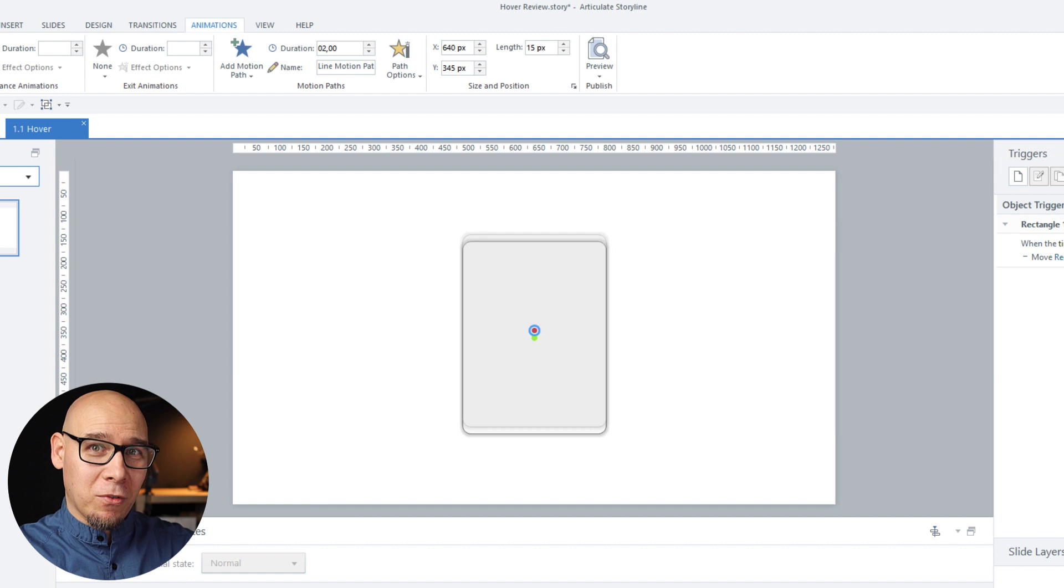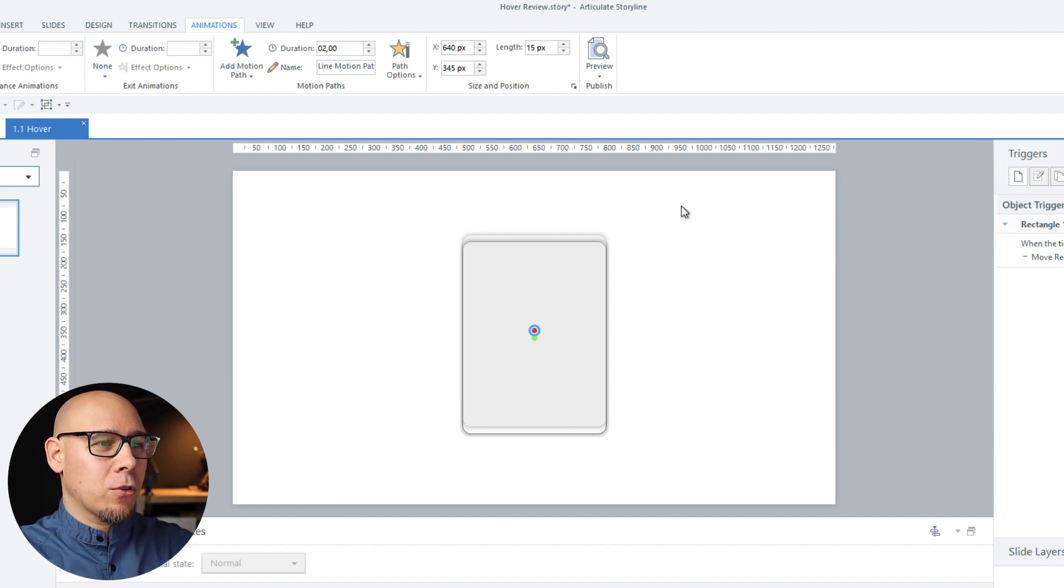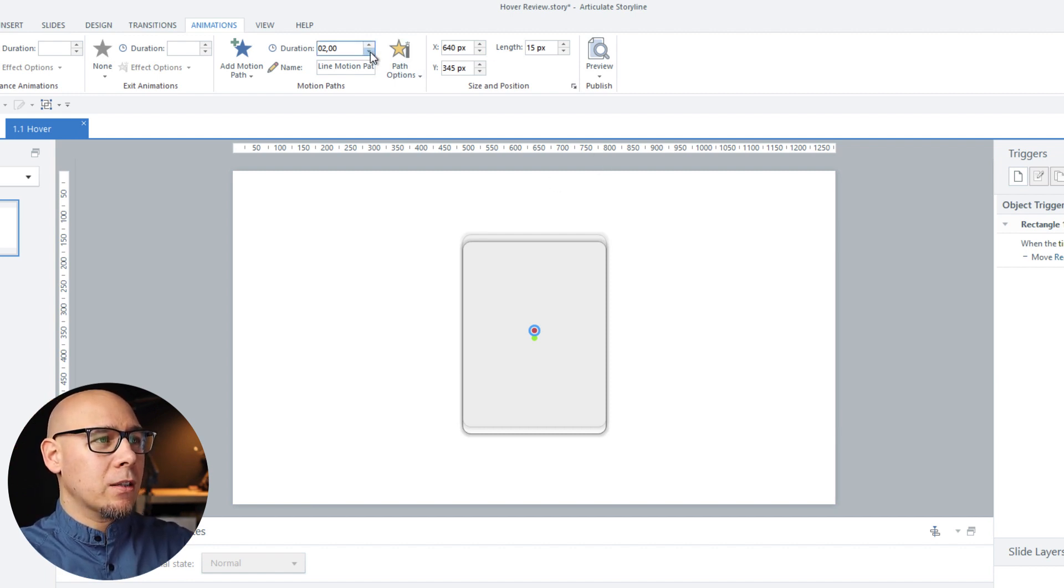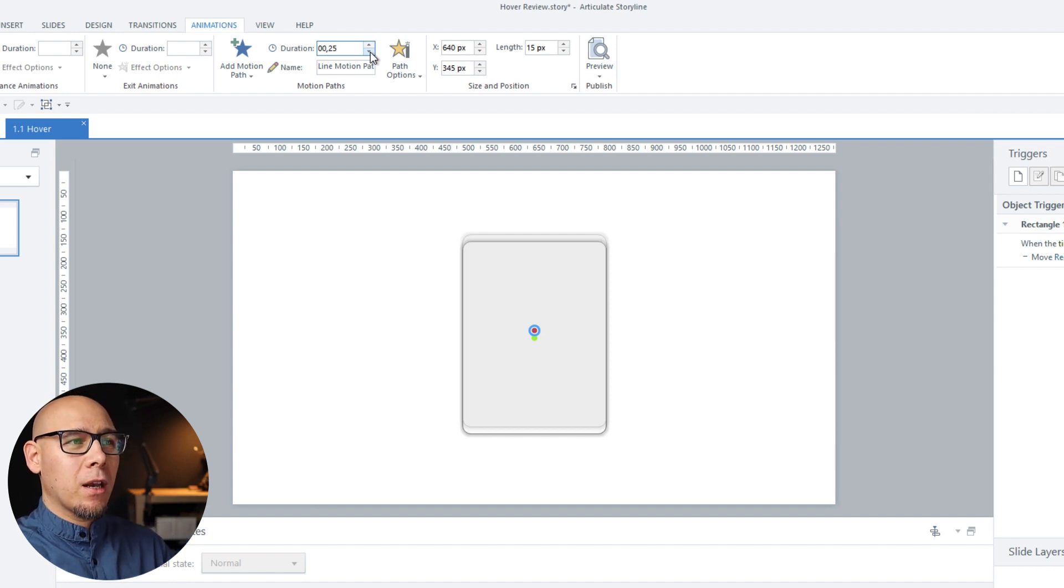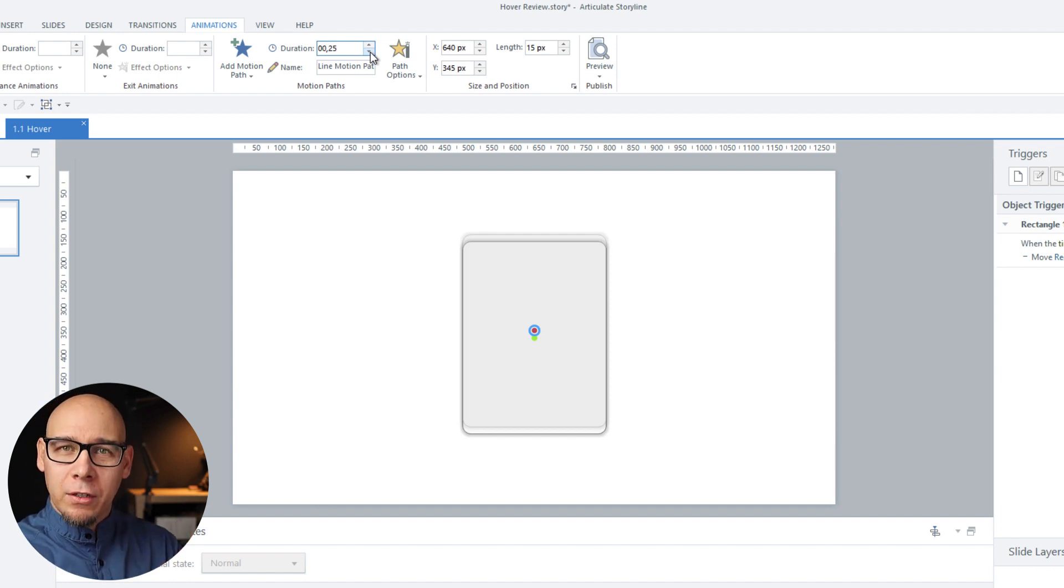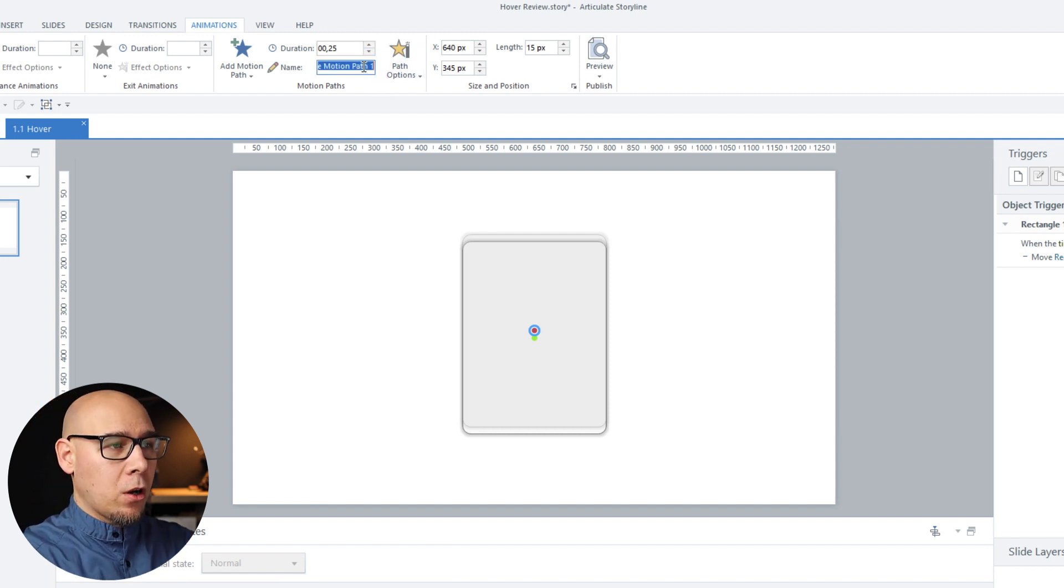Yes I have tested this beforehand. So 15 pixels just the right amount for this and we want the same timing like the shadow effect. So 25 and we're going to call it up.